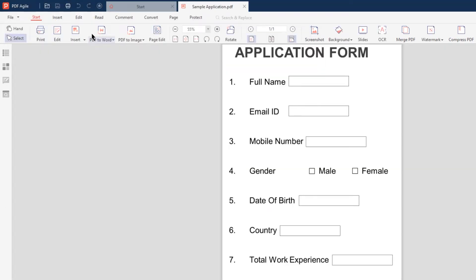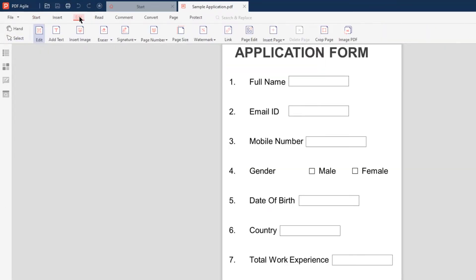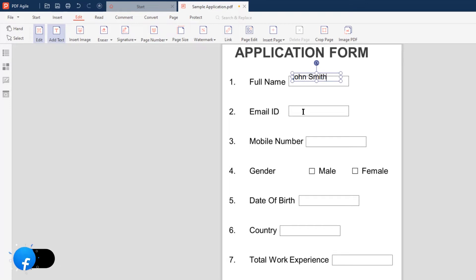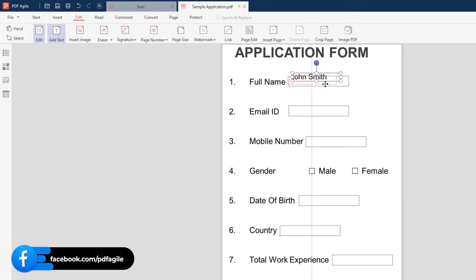Next, go to the Edit menu on the top and then choose the Add Text option. Just click on the PDF to add a text box, type in the required details, align it properly to the form field, and you are done.